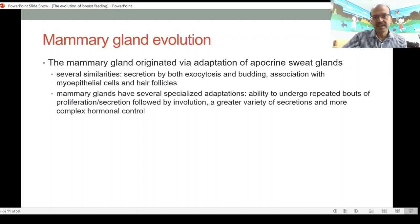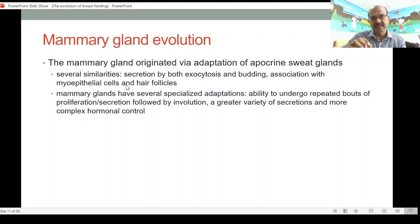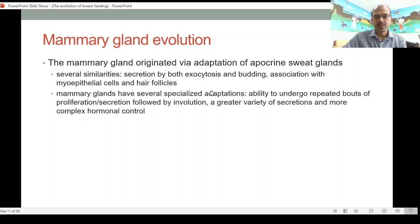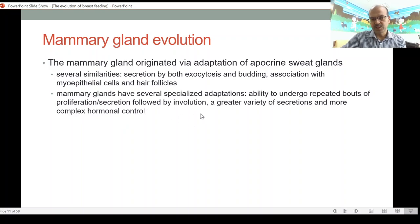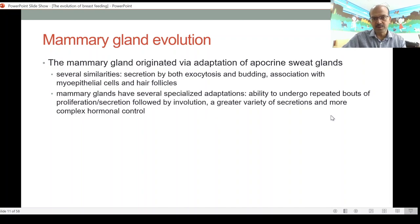The mammary gland originated by adaptation of the apocrine sweat glands. If you look at mammary glands, they are actually modified sweat glands with several similarities: secretion by exocytosis and budding, association with myoepithelial cells which allow contraction and release, and association with hair follicles. However, mammary glands have specialized adaptations — the ability to undergo repeated bouts of proliferation and secretion during pregnancy, followed by involution when the baby stops breastfeeding. There is also a greater variety of secretions and more complex hormonal control.